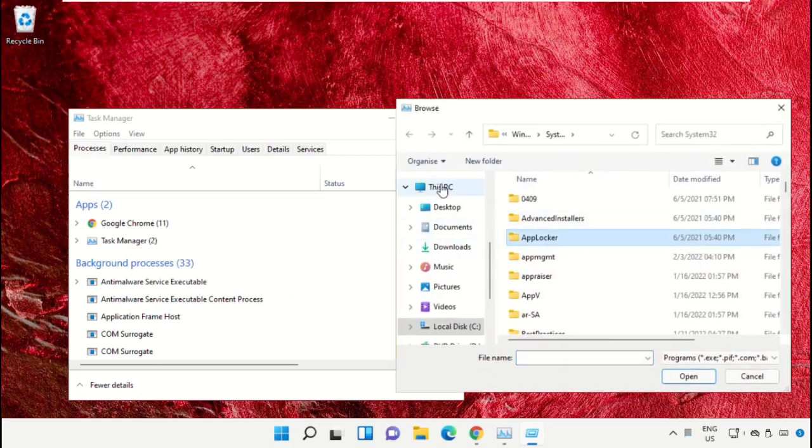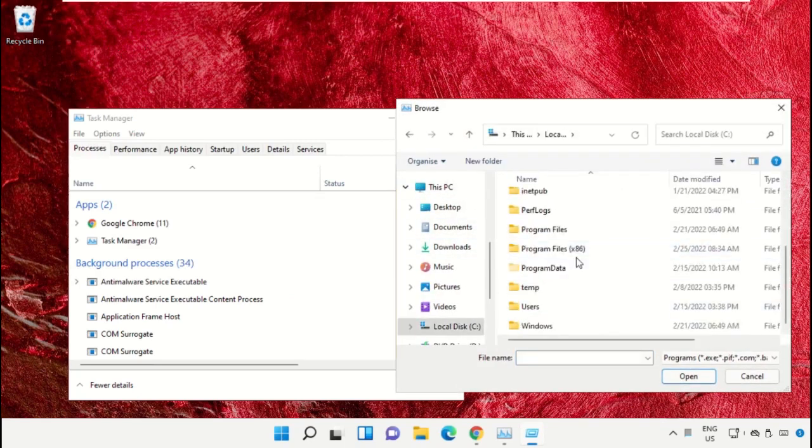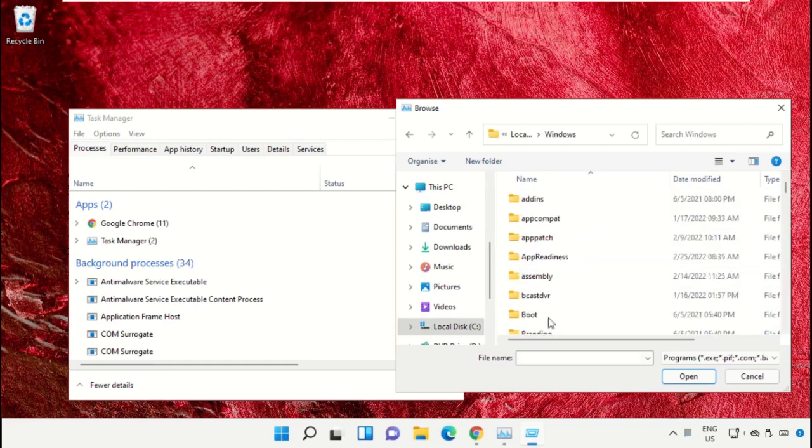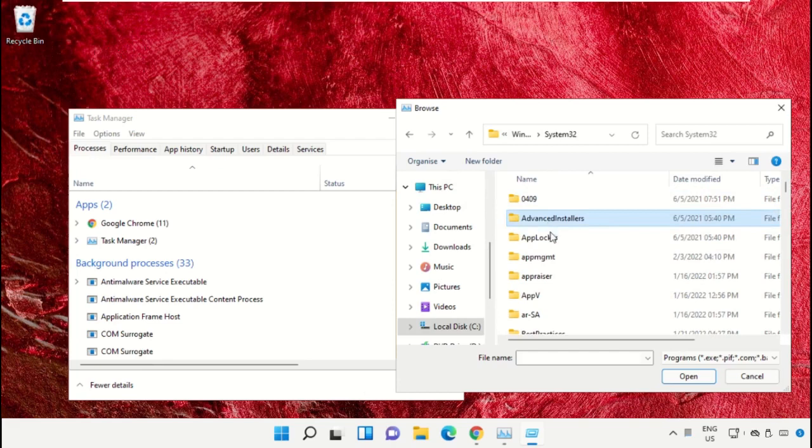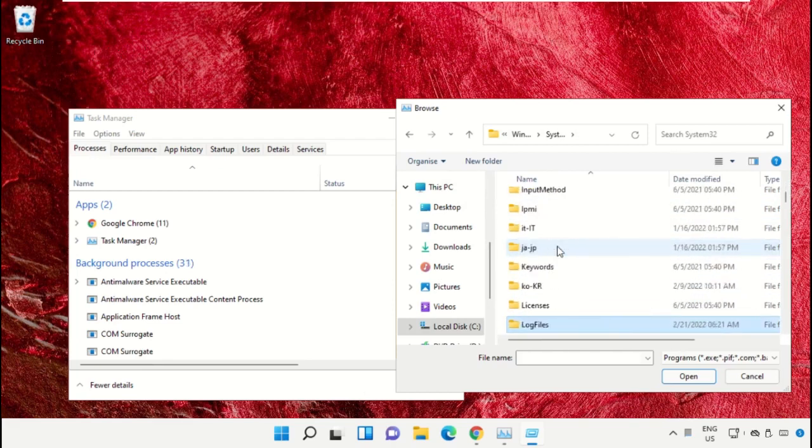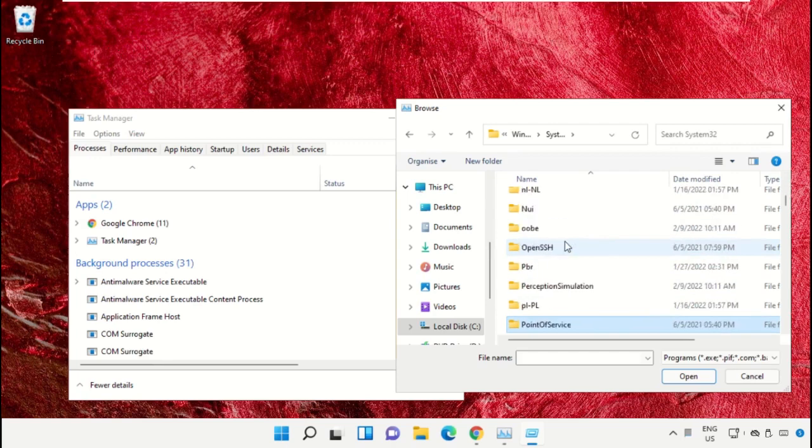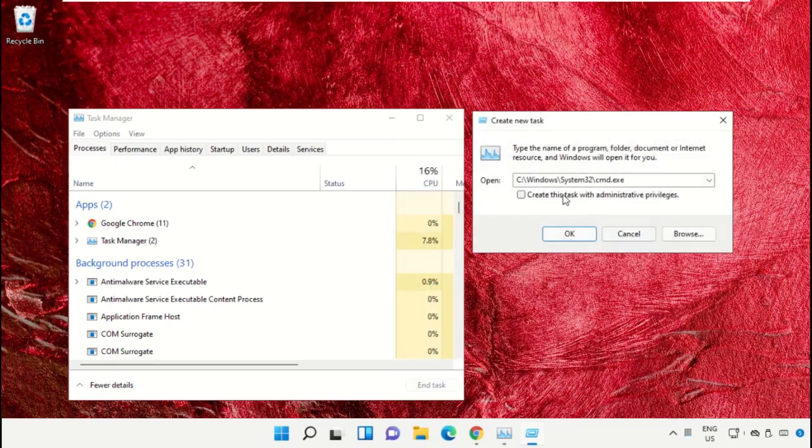Go to This PC, open C drive, then open the Windows folder. Now open this folder and scroll down. Select the file cmd.exe and click on Open. Then check this box and click on OK.